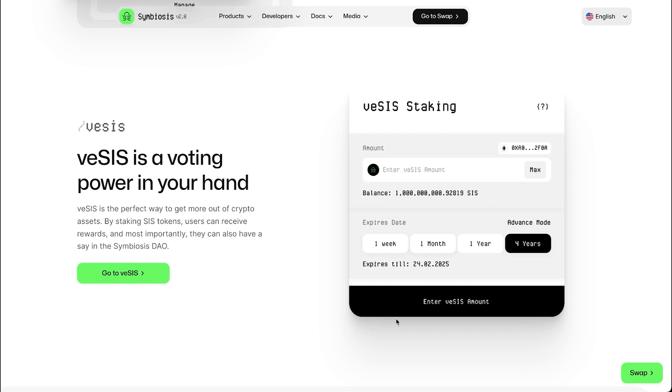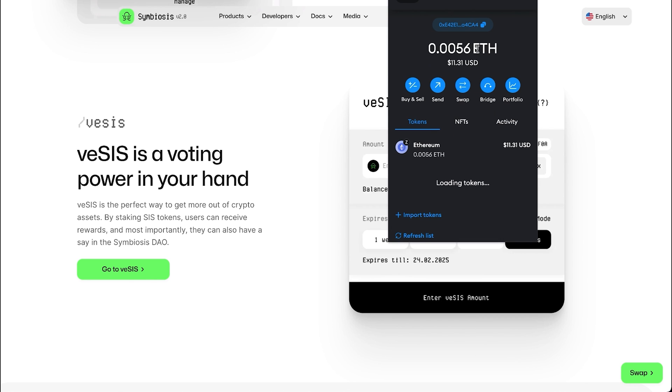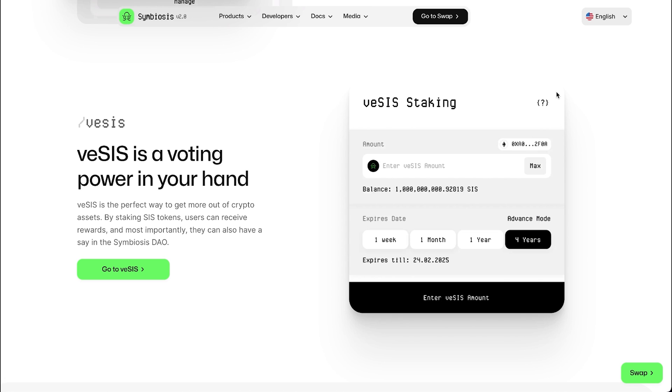So, how can you lock some SIS? Let's go step by step. Make sure you have enough SIS tokens for staking on zkSync. If you have SIS already but want to transfer them to another network, you can use the token teleport function.